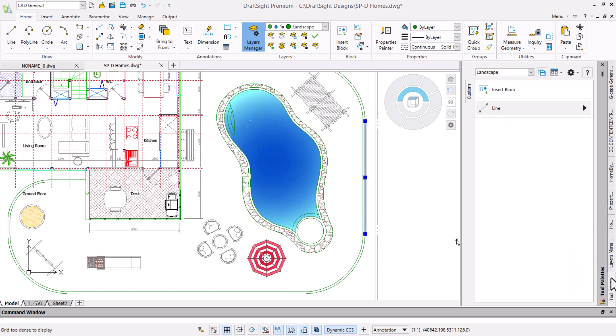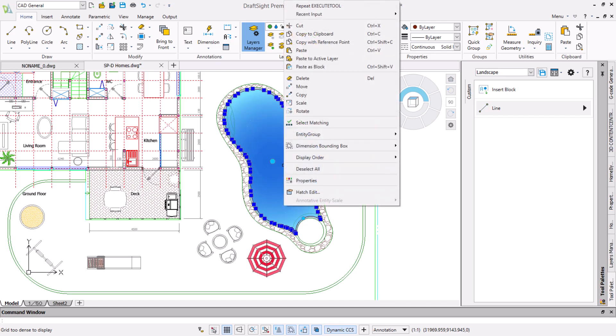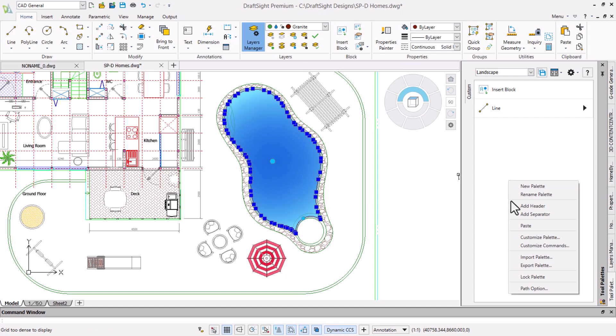We often have pools and want to use the same hatch fill by default. We will click on the hatch, then right click and select copy to clipboard. We will then right click on the palette and click paste.